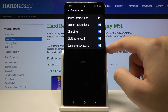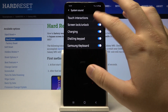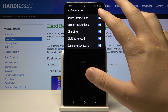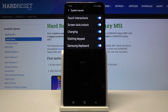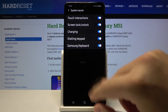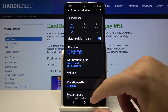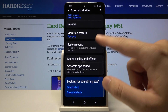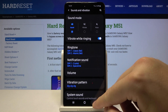In the System Sound section, we can activate Touch Interactions. These are vibration beeps that go through the screen to our finger when we tap on the screen. So that's how we can change the vibration options in the Samsung Galaxy M51.